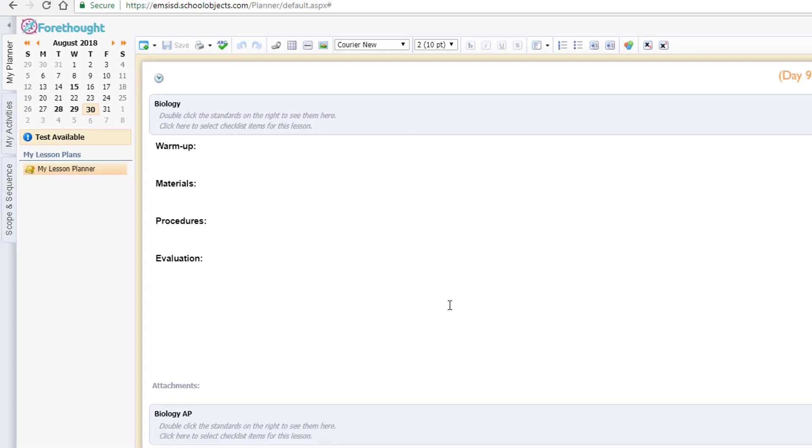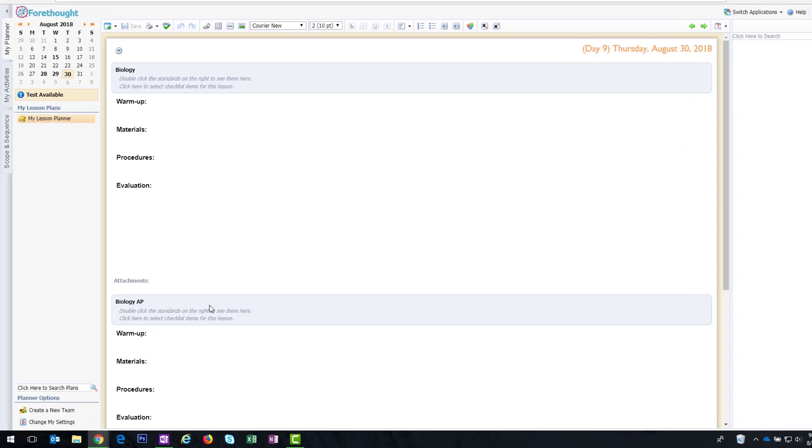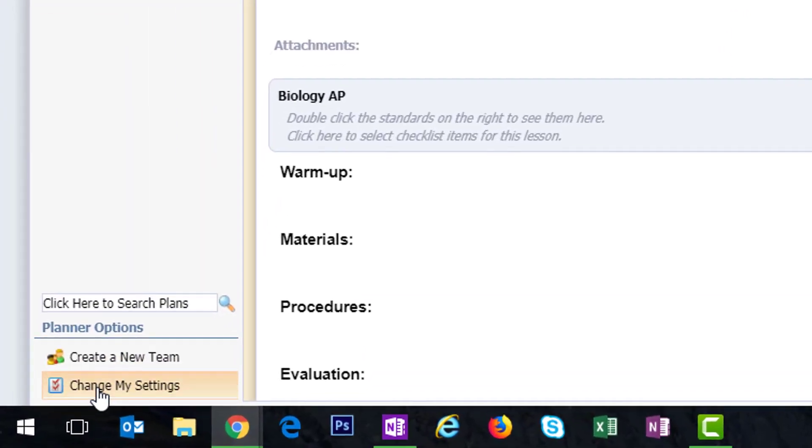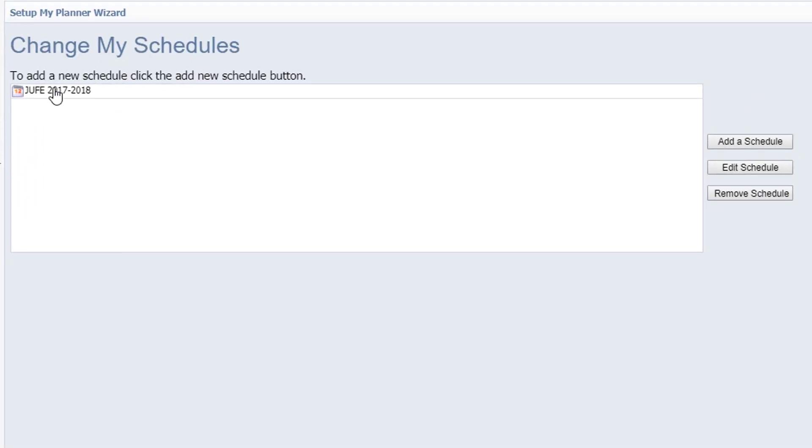So that's how you edit a schedule. If you are an elementary teacher and have multiple entries, so you might have as many as 12 entries on your schedule in one day, we find it easier just simply to go in to change my settings, my schedules, highlight the schedule, actually remove this schedule altogether and create a new one. If you're a secondary teacher that only has one or two entries, sometimes it's just easier to edit. So let us know if you have any questions.